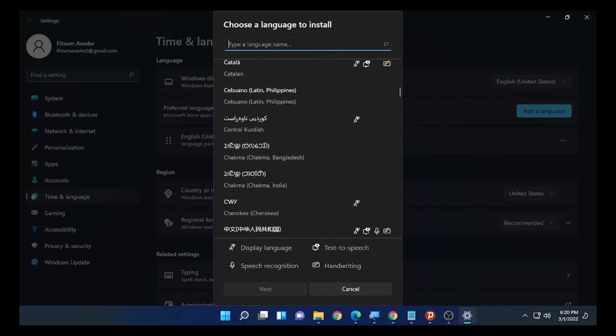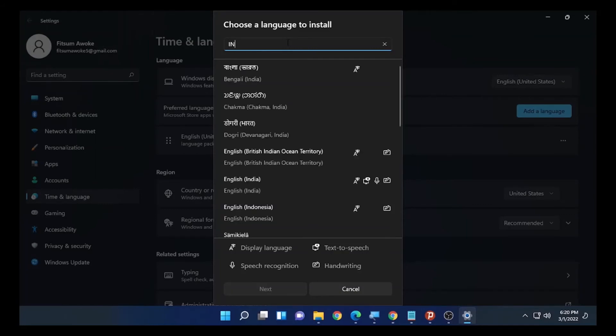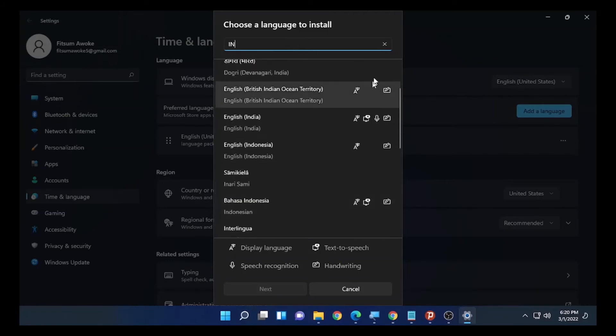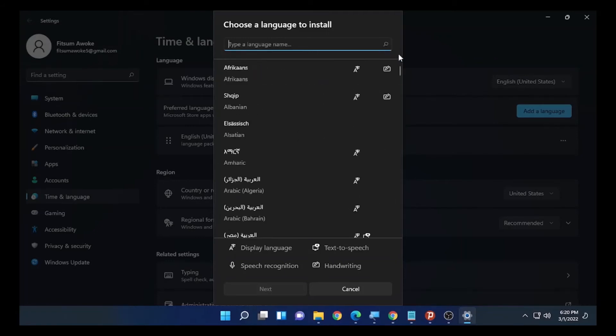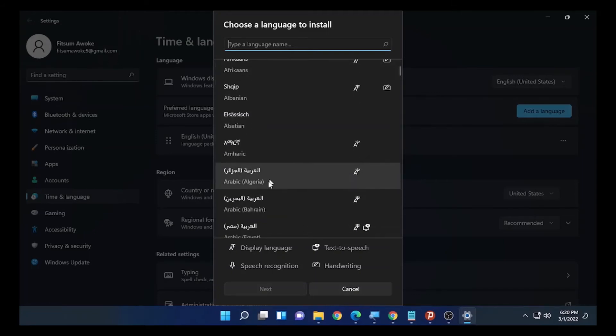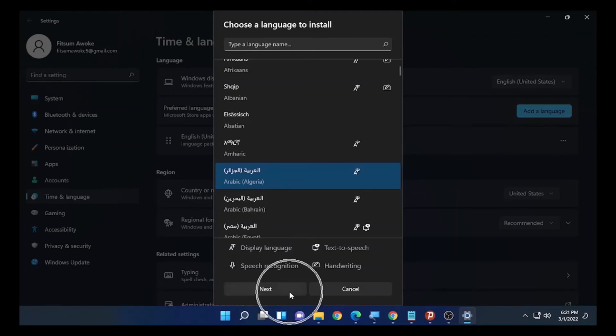You can search for the language that you want. For example, Indian Bengali, English Indian, English Indonesian, or any language that you want. It may take some time to install. Let's select Arabic. For Arabic, display language, text to speech, speech recognition, and handwriting are the packages. Select Next.